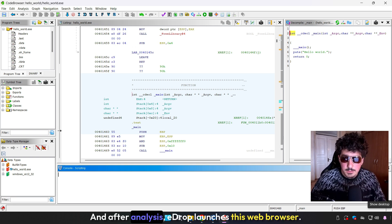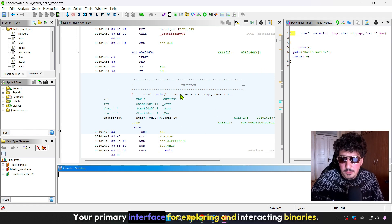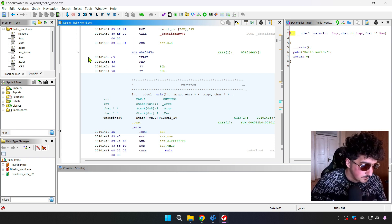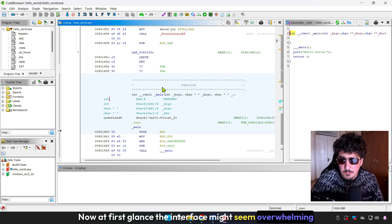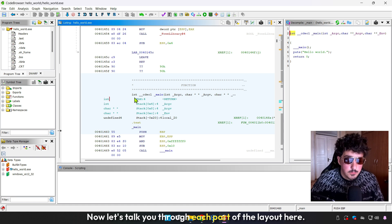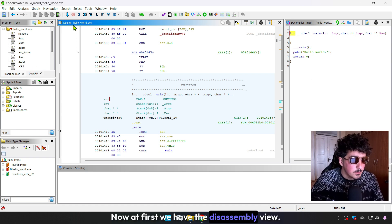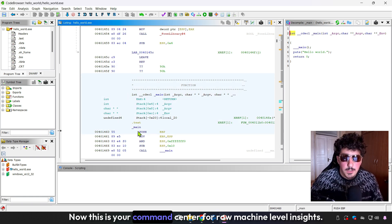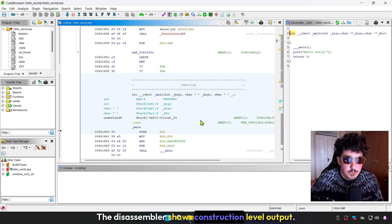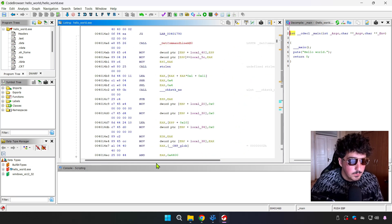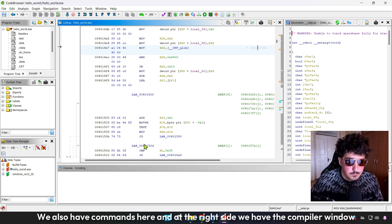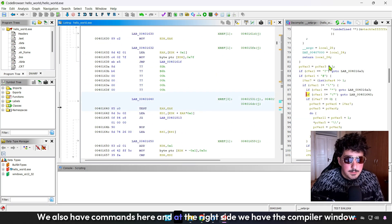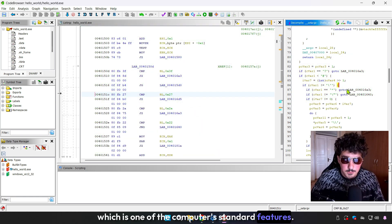After analysis, Ghidra launches the code browser, your primary interface for exploring and interacting with binaries. At first glance, the interface might seem overwhelming, but every component is there for a reason. Let's start with each part of the layout. First, we have the disassembly view. This is your command center for raw machine-level insights. The disassembly shows instruction-level output, letting you see all of the program's logic exactly. At the right side, we have the compiler view, which is one of Ghidra's standout features.